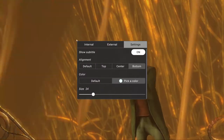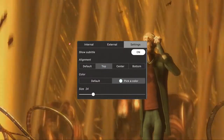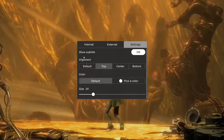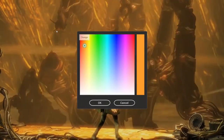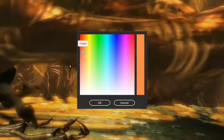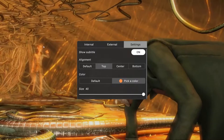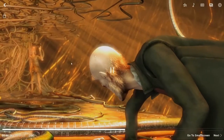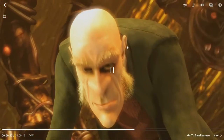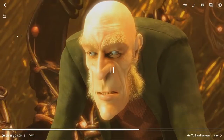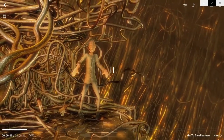You can change the settings, you can change the alignment to top, you can change the color, you can change the text size. Cool things about the subtitle settings — and see you next time.